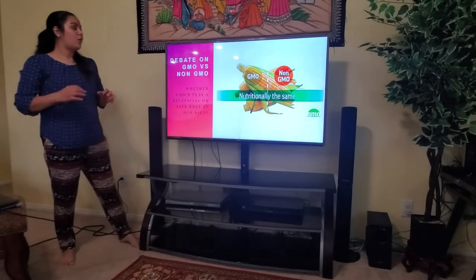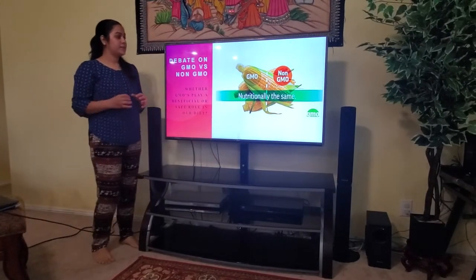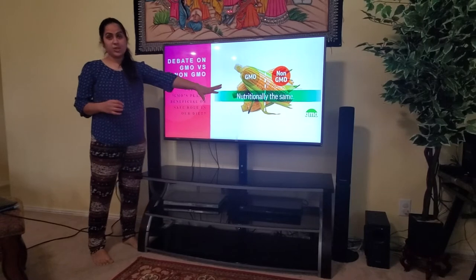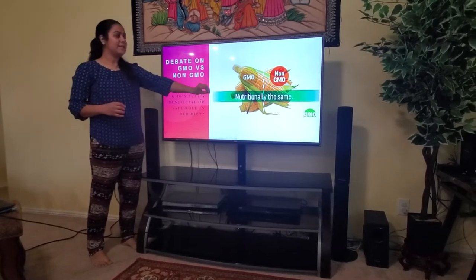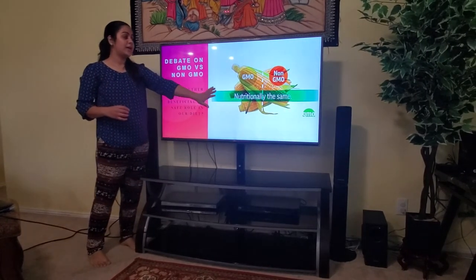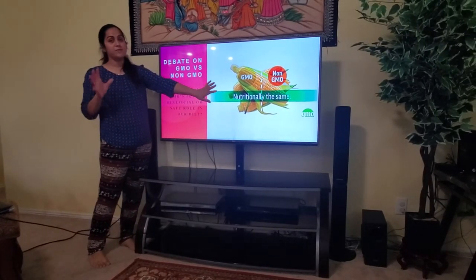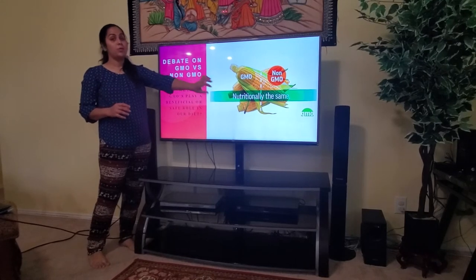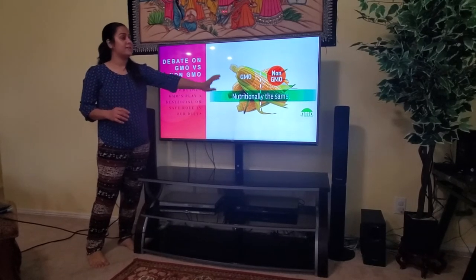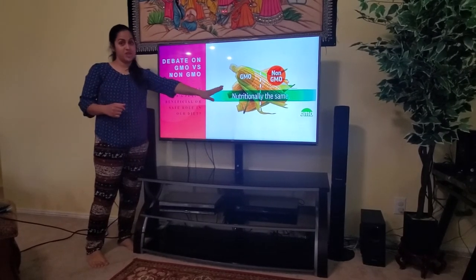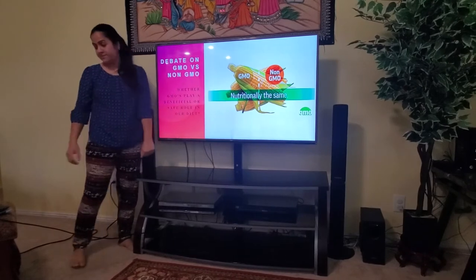There is an ongoing debate between GMO versus non-GMO. Technically, in terms of nutritional value, they are the same. The only difference is that non-GMO products are higher in price compared to GMO products.